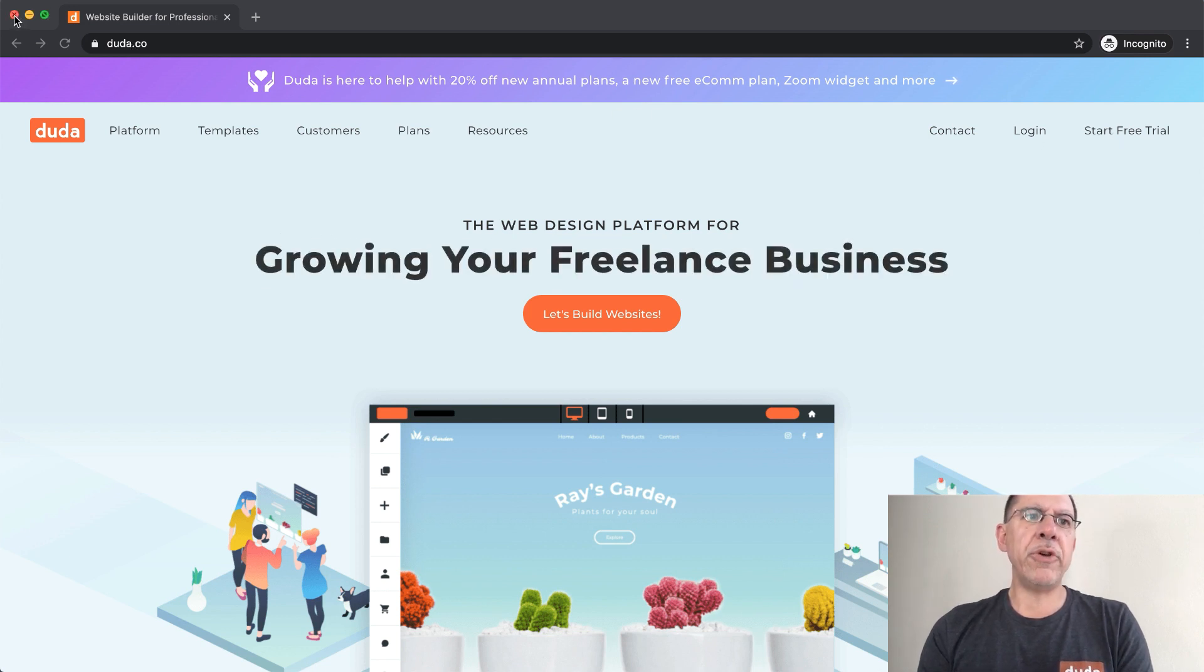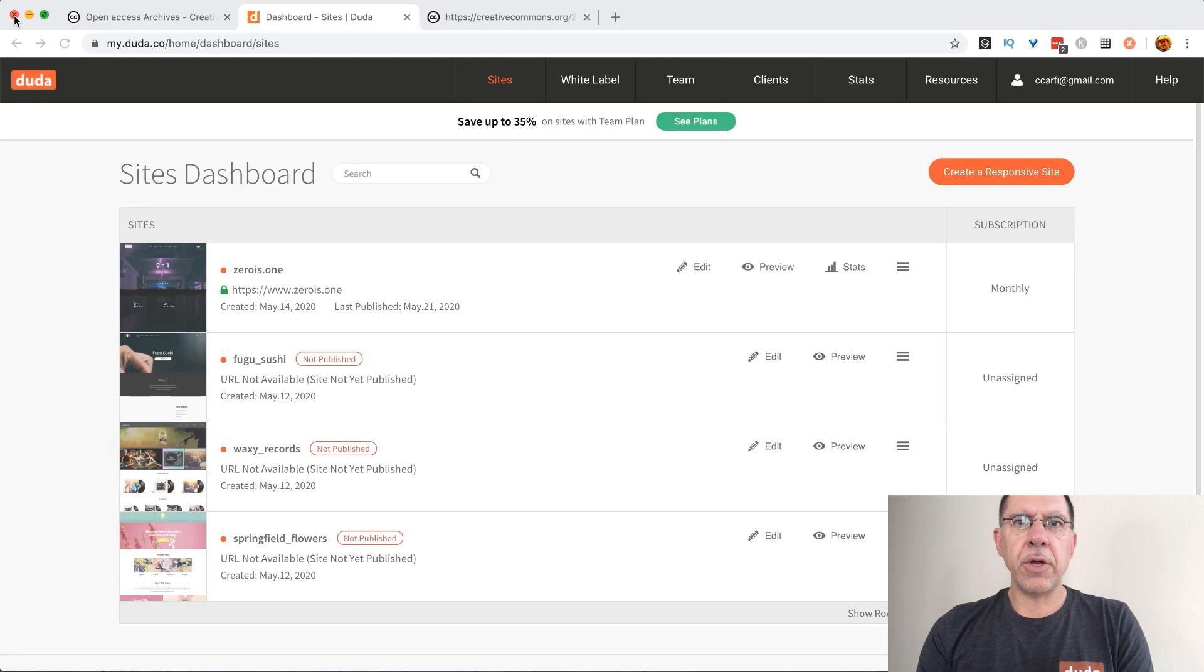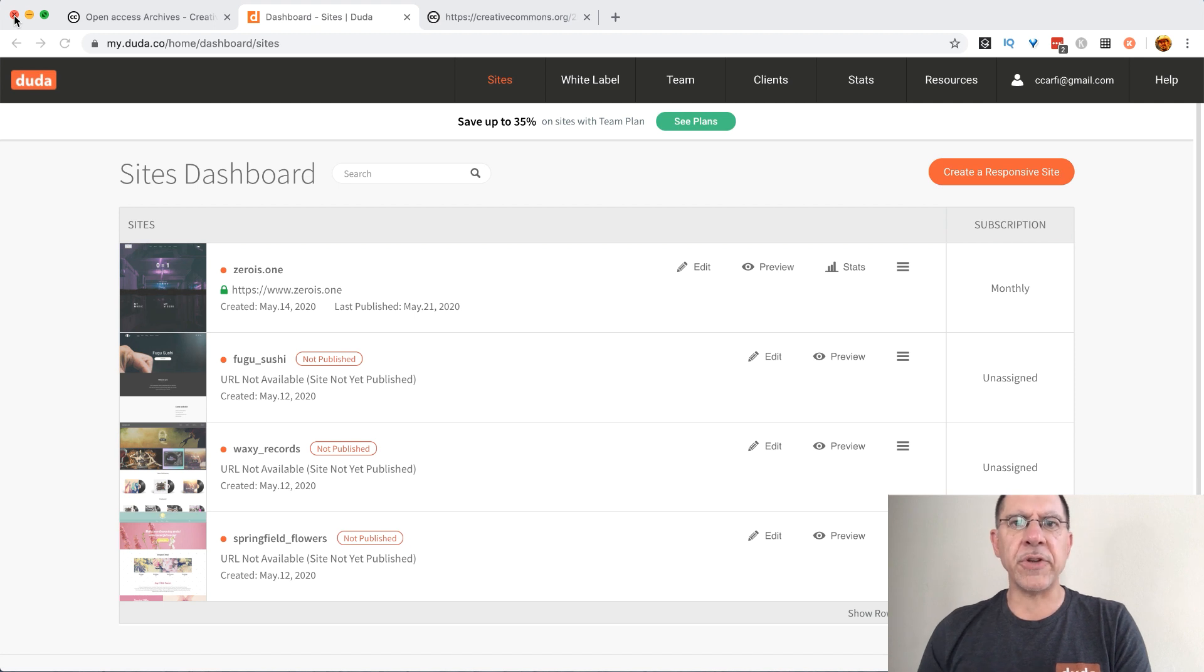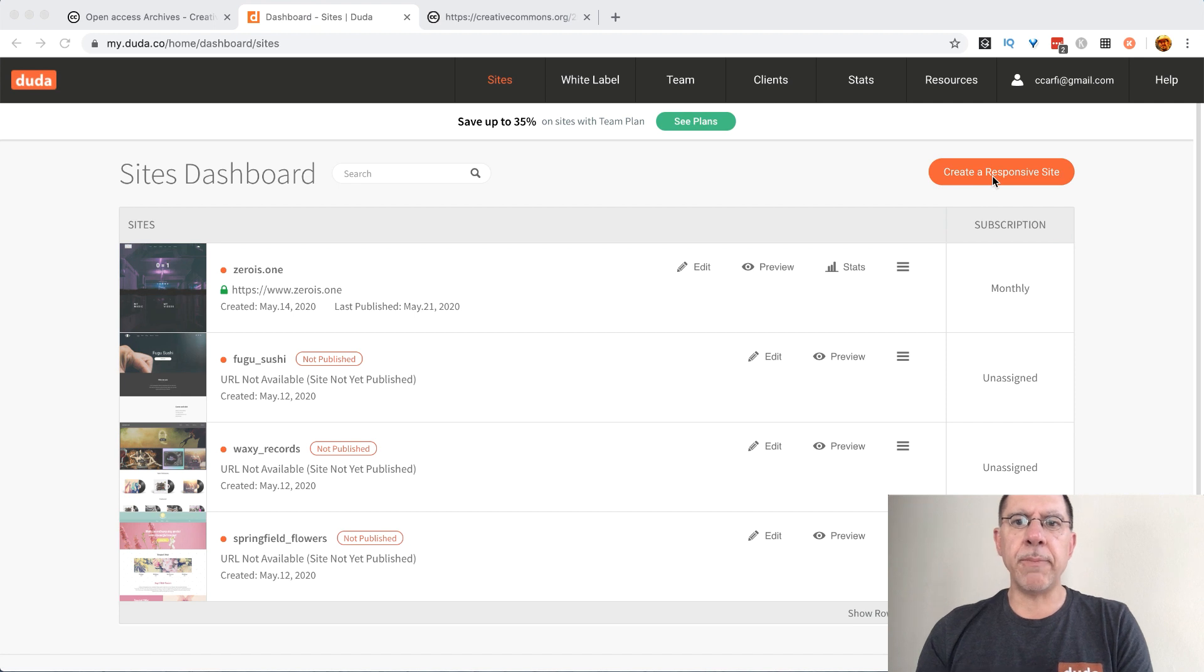Once you are signed up in Duda and at your dashboard you'll see something that looks like this. I have a number of different sites set up and what I'm going to do is set up a new one here to import that WordPress blog right into.